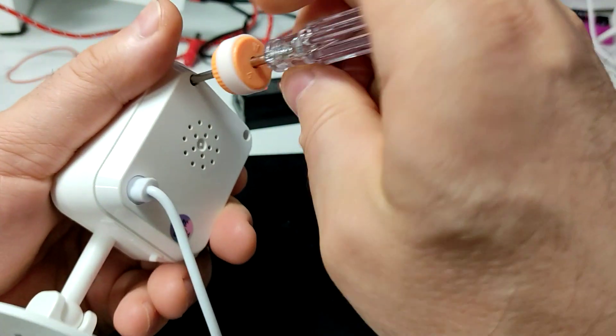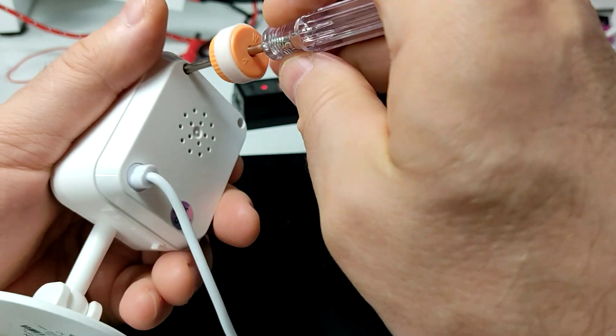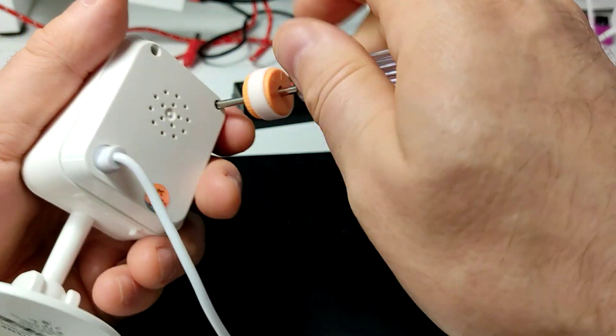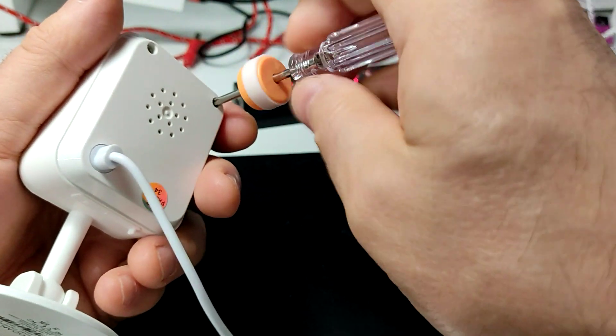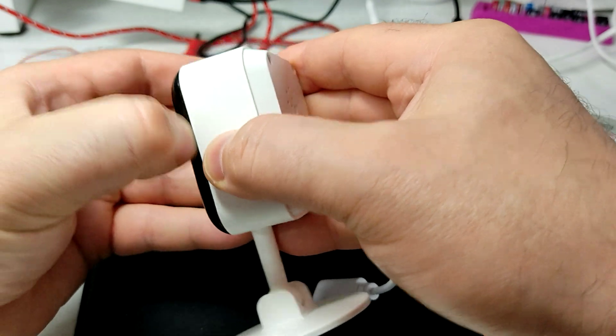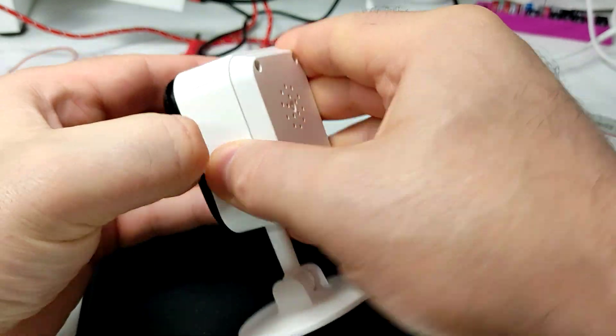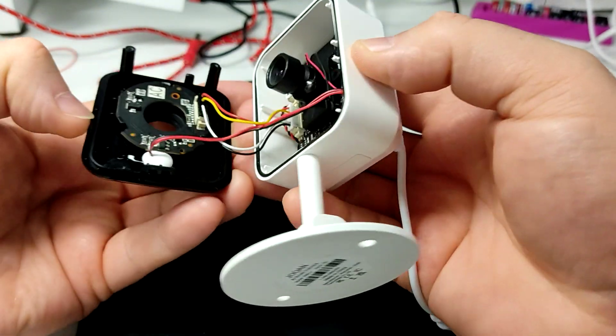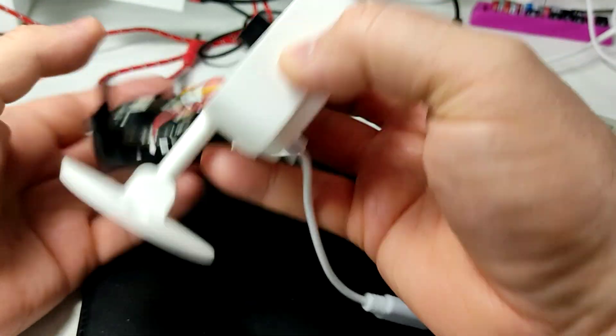Just two screws on the back which we use a Phillips driver on, and then you open it like that. Really easy.